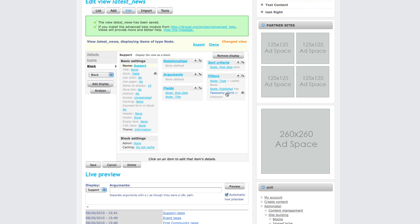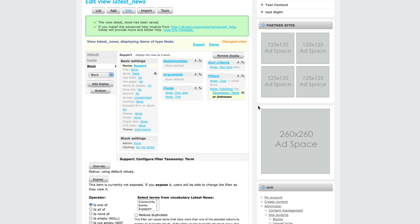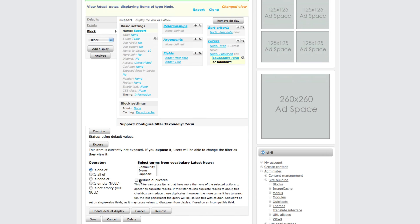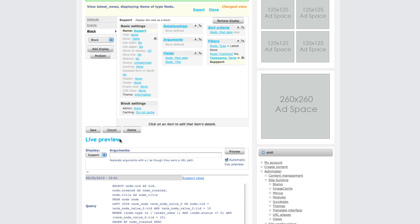Change the taxonomy term - make sure to override again, select support, reduce duplicates, click update, and then save.